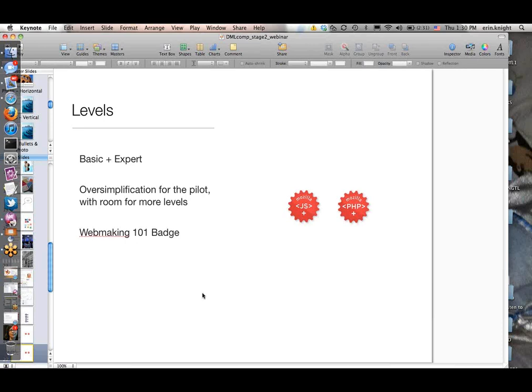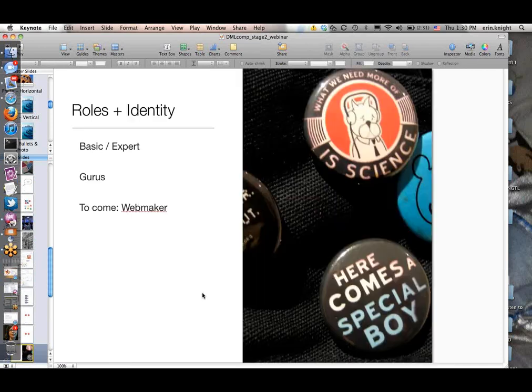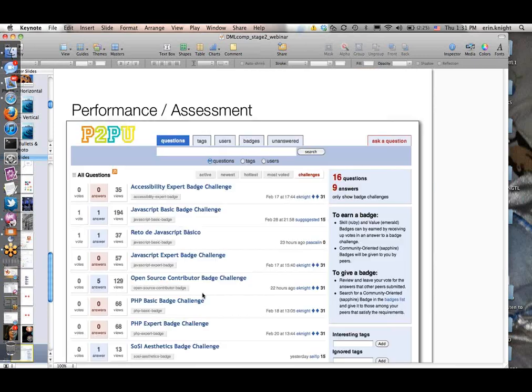We're also developing a web-making 101 badge, which is basically a badge that you aggregate to: once you earn HTML, JavaScript, and that kind of thing, you aggregate those to get the web-making 101. For roles and identity, we had basic and expert again, which sort of started to set reputation and roles within the community. We had what we called gurus—people who had earned expert-level badges and were doing a lot of the assessment of expert-level badges. We had many reports of people using those to find mentors and help understand their position within the community. For performance and assessment, we really looked at this as an opportunity to be very innovative with assessment and design assessments that reflected the learning that was already happening.